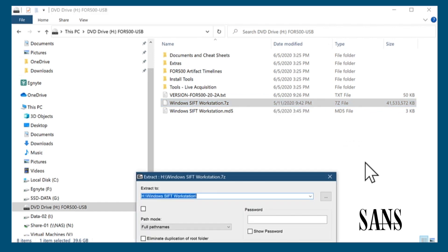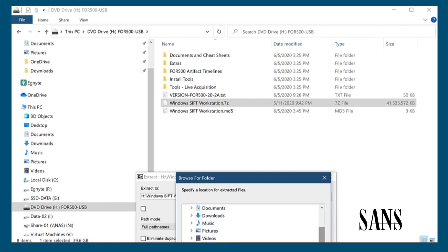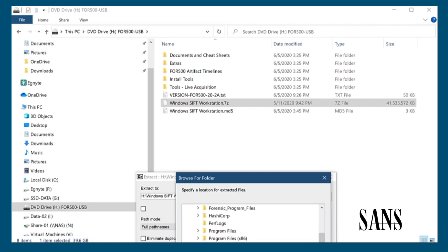When the next window comes up, we need to give it a location to extract the virtual machine. We'll click the ellipse and find a location. In this particular case, I'm going to my C drive and creating a new folder called virtual machines.